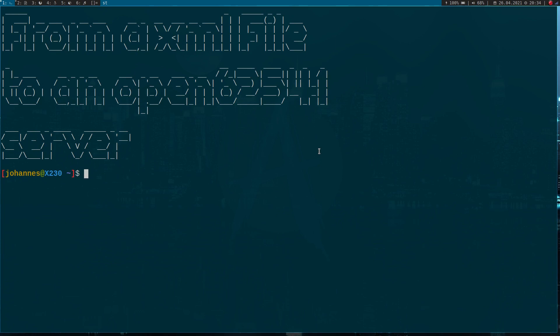Last time we used the OPC UA modeler from the free OPC UA project to design an OPC UA server and exported our server structure into an XML file. Then we used this XML file and imported it into an OPC UA server written in Python. Today I want to show you how to use the same XML file to create an OPC UA server with Open62541, which is a C library for OPC UA servers.